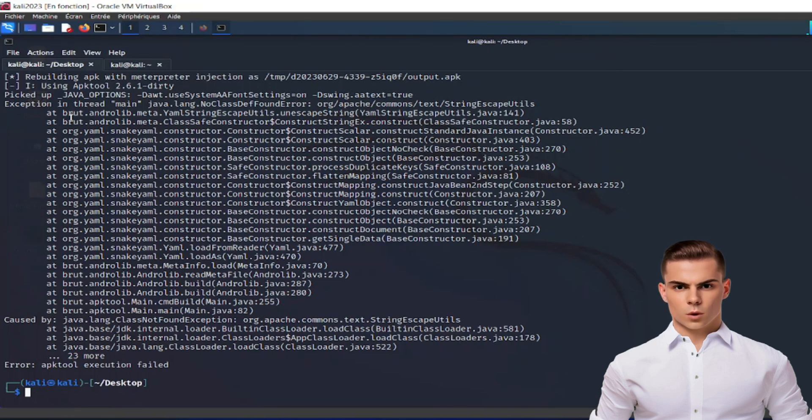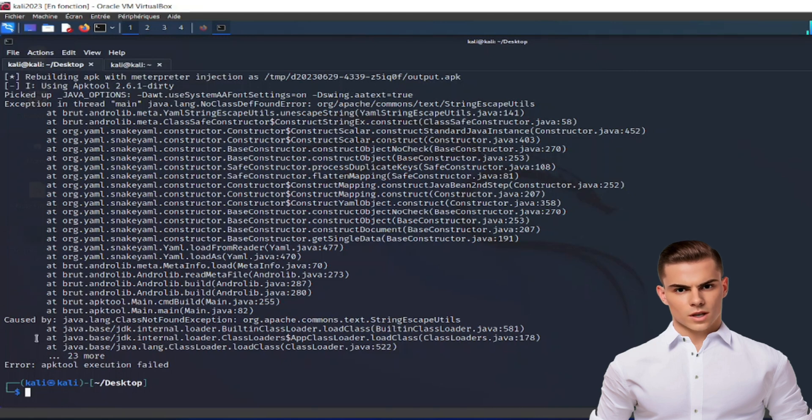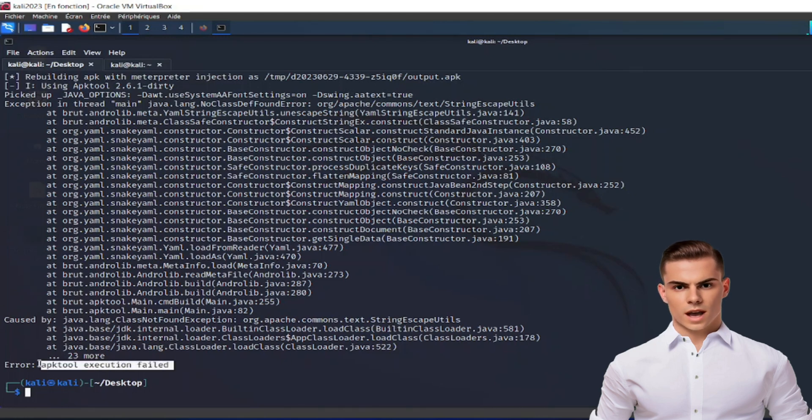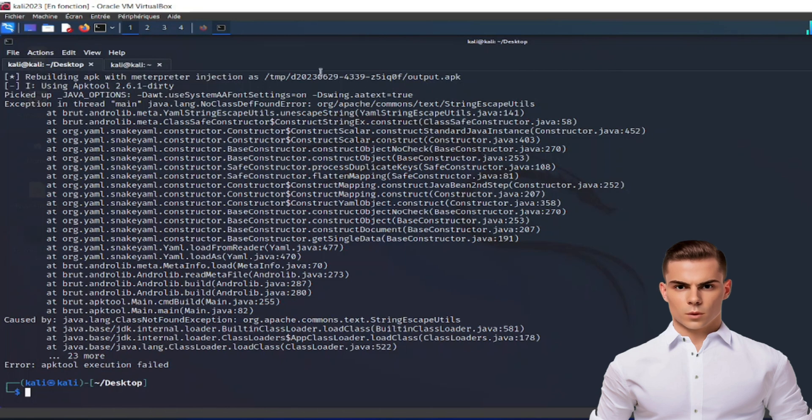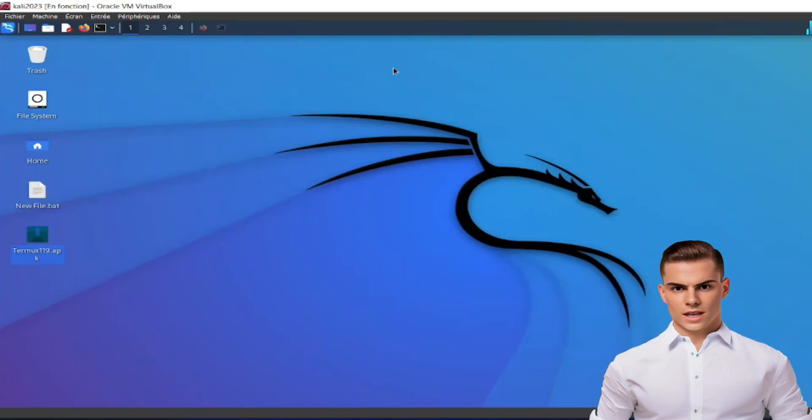Don't worry, we've got you covered. In this tutorial, we'll guide you step-by-step on how to fix this APK tool error. So, without further ado, let's jump right into it.